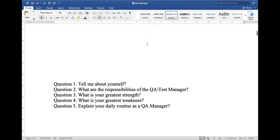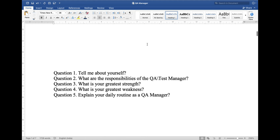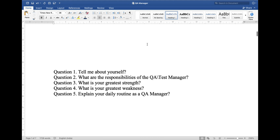In this video I am going to explain these five questions. First, tell me about yourself. Second, what are the responsibilities of a QA or test manager. Question 3, what is your greatest strength. Question 4, what is your greatest weakness. Question 5, explain your daily routine as a QA manager.